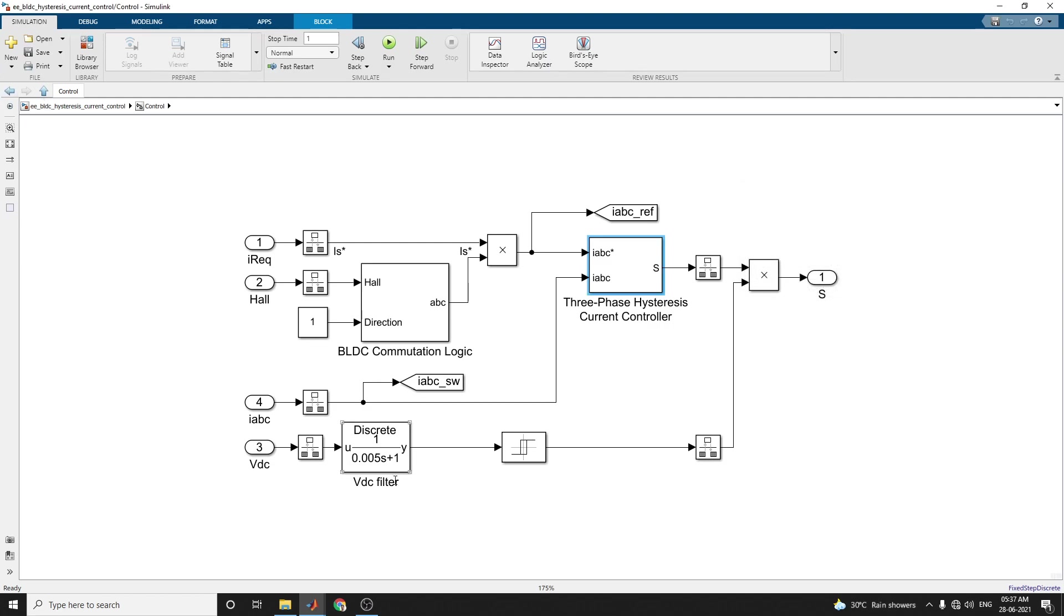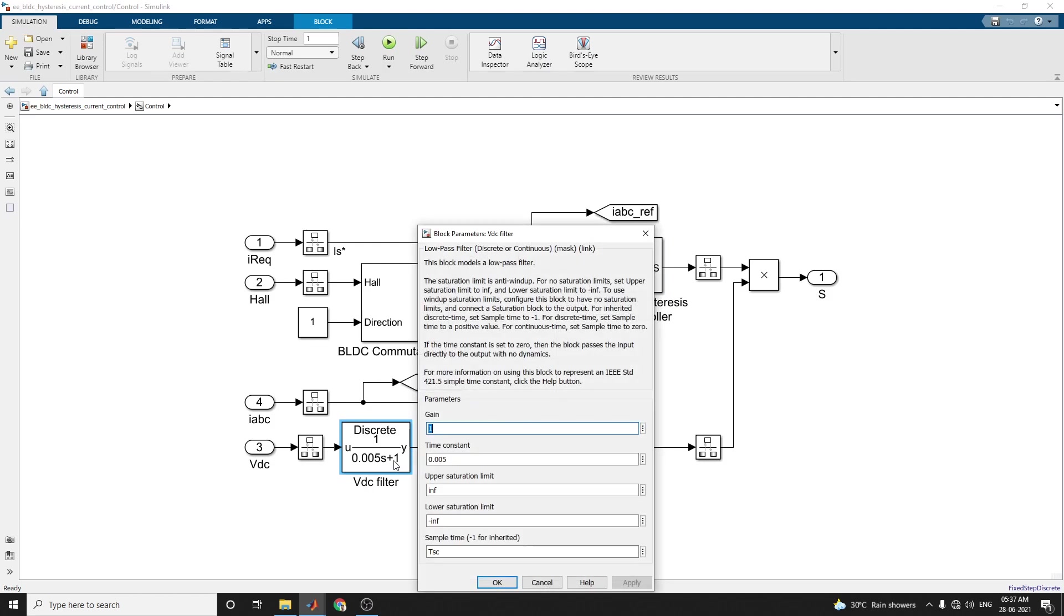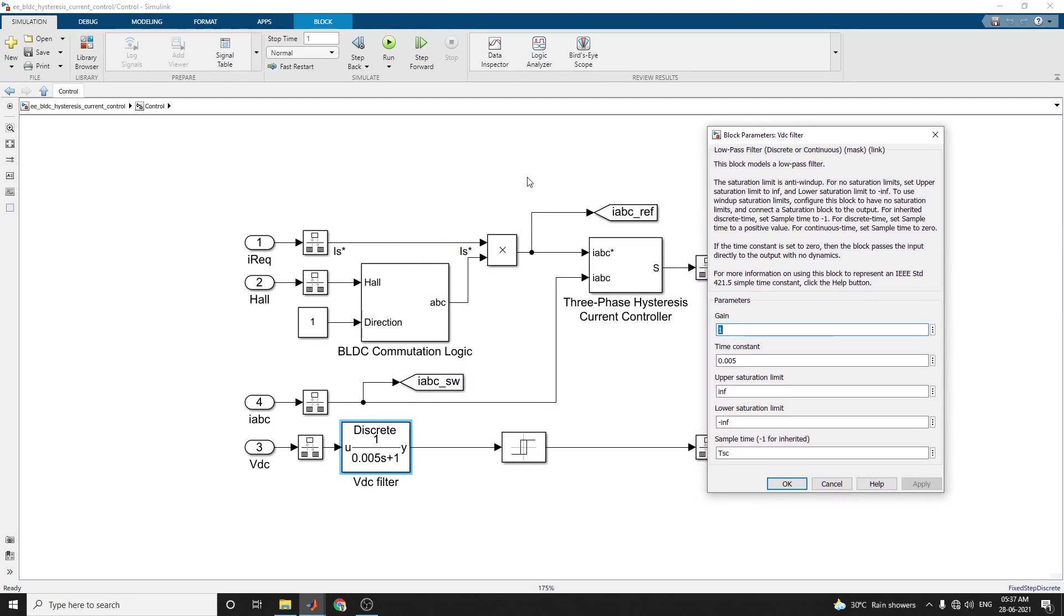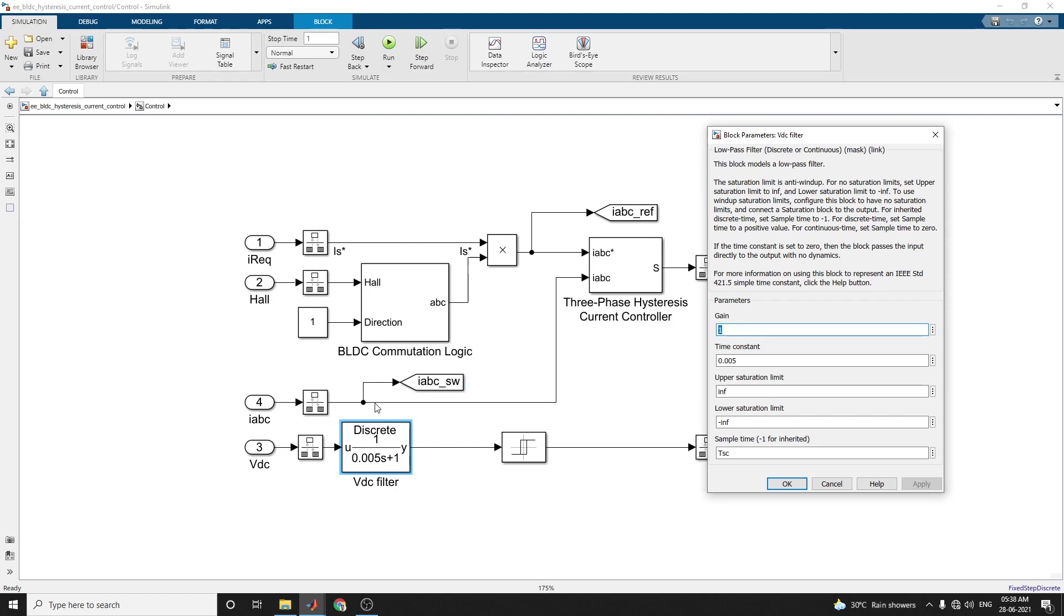This is a VDC filter - it is a low pass filter. This block models a low pass filter. The saturation limit has anti-windup. For no saturation limits, you can set the upper saturation limit to INF, that is infinite, and lower saturation limit to negative infinite value. To use anti-windup saturation limits, configure the block to have no saturation limit and connect a saturation block to the output.